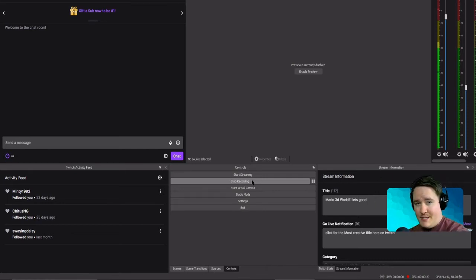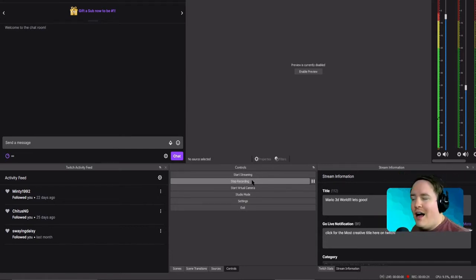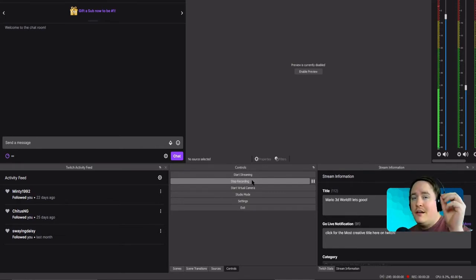You're looking at my OBS right here. Today I'm going to teach you how to put your Twitch dashboard on your OBS dashboard.